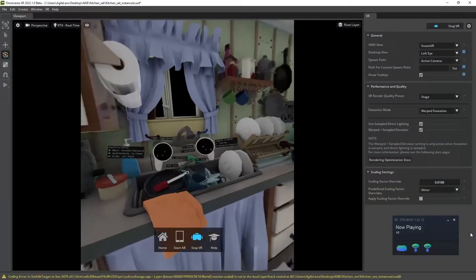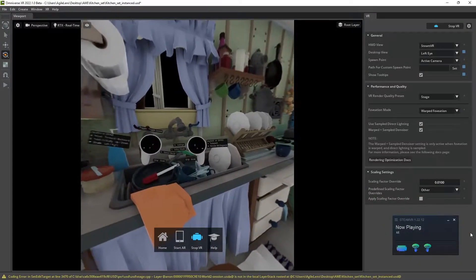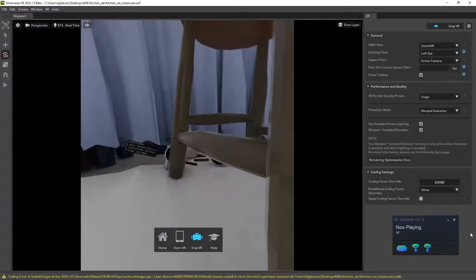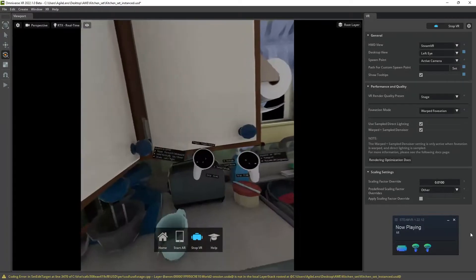Hey, this is Alex Coulomb, and I thought I would just take a little tour today of the Omniverse XR Beta.